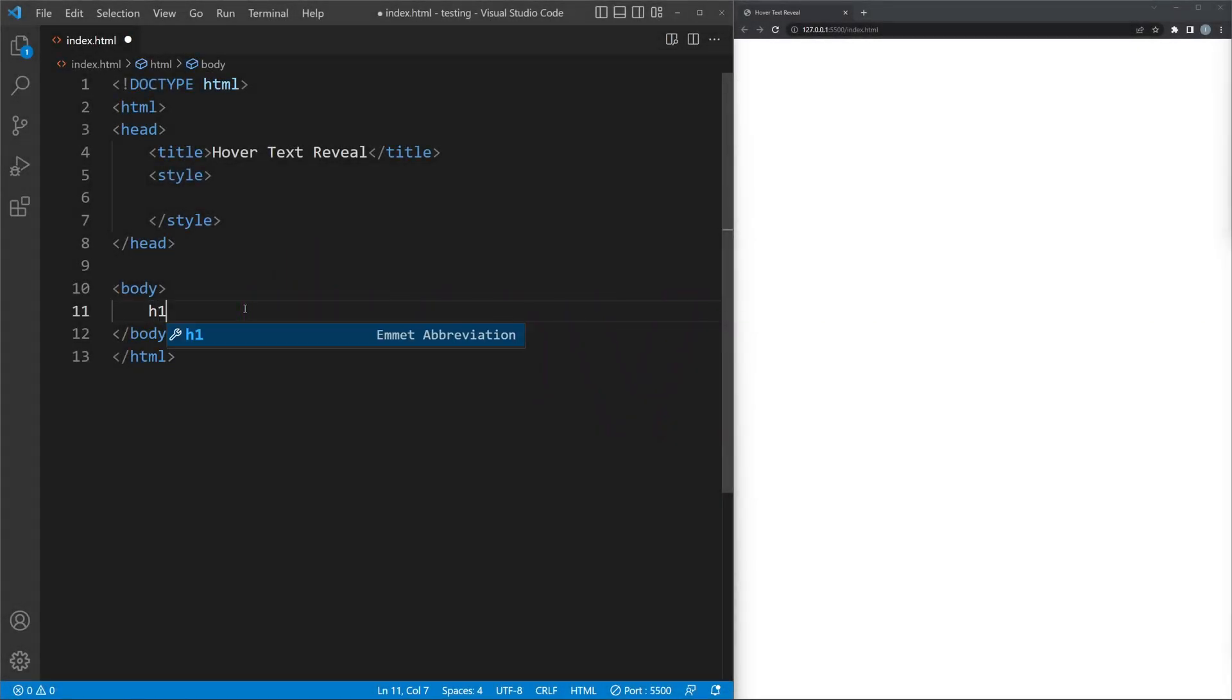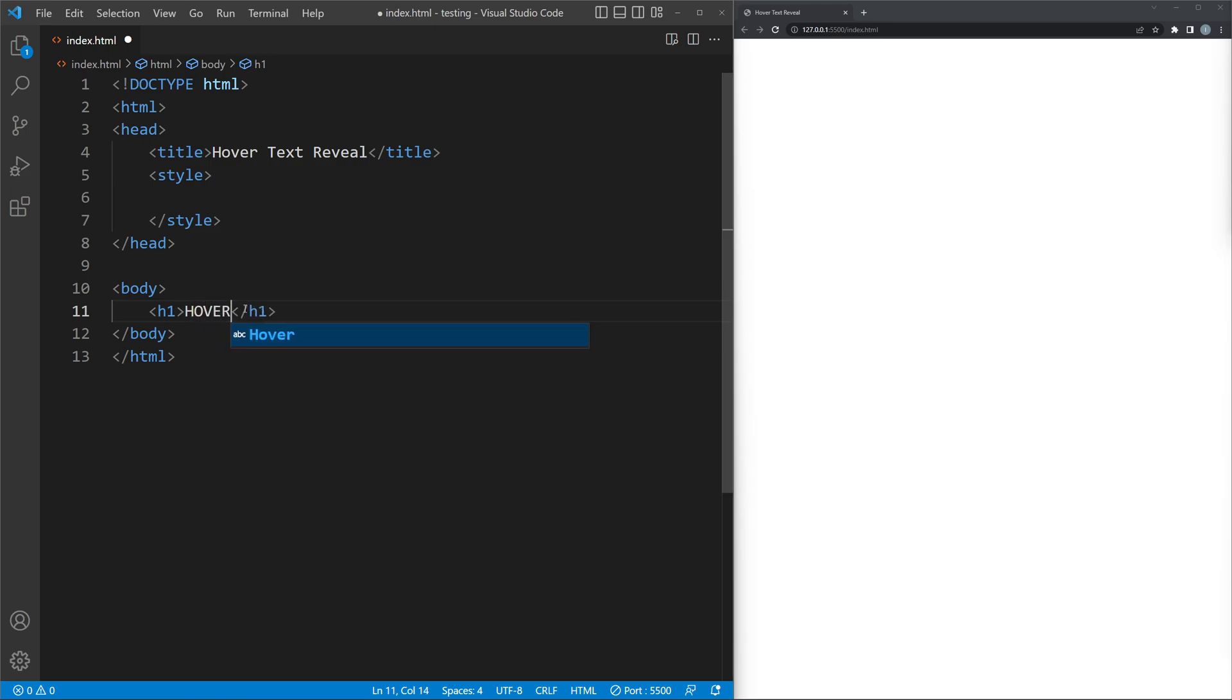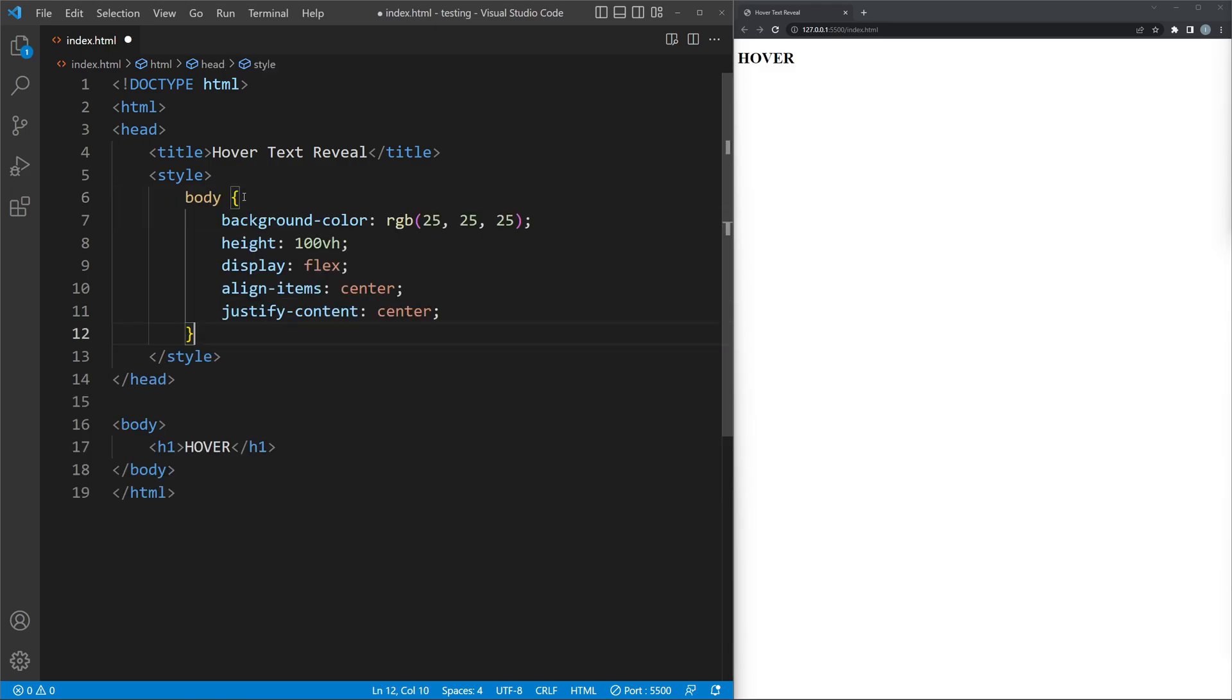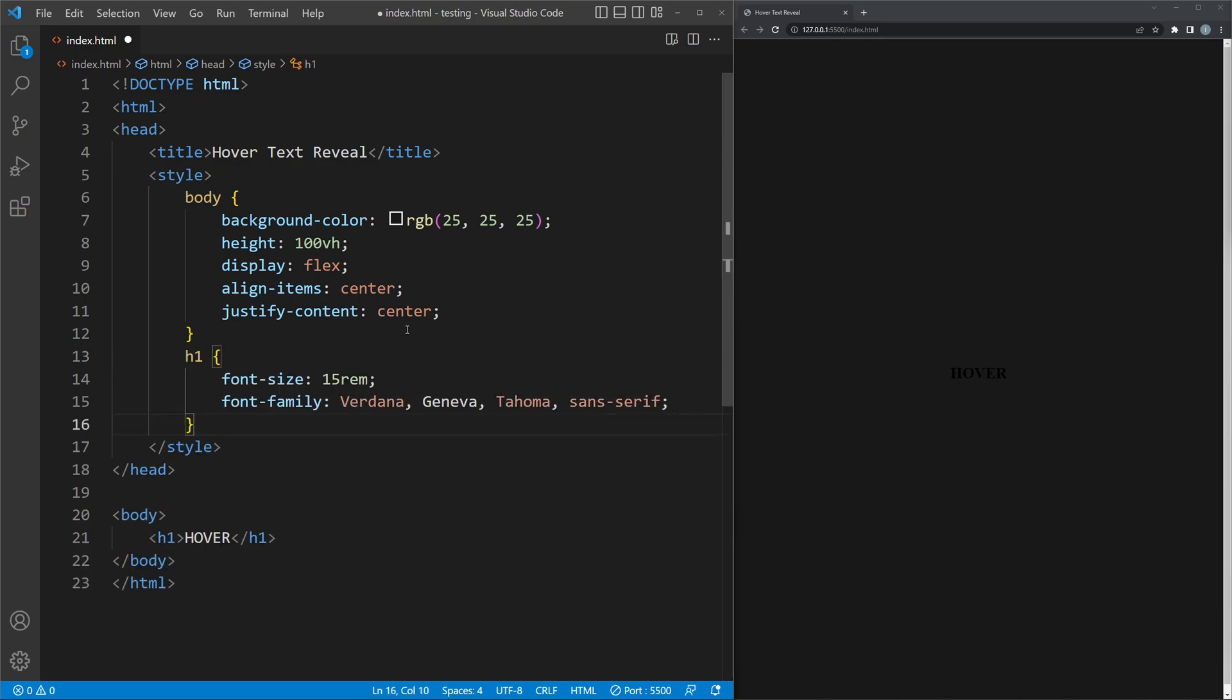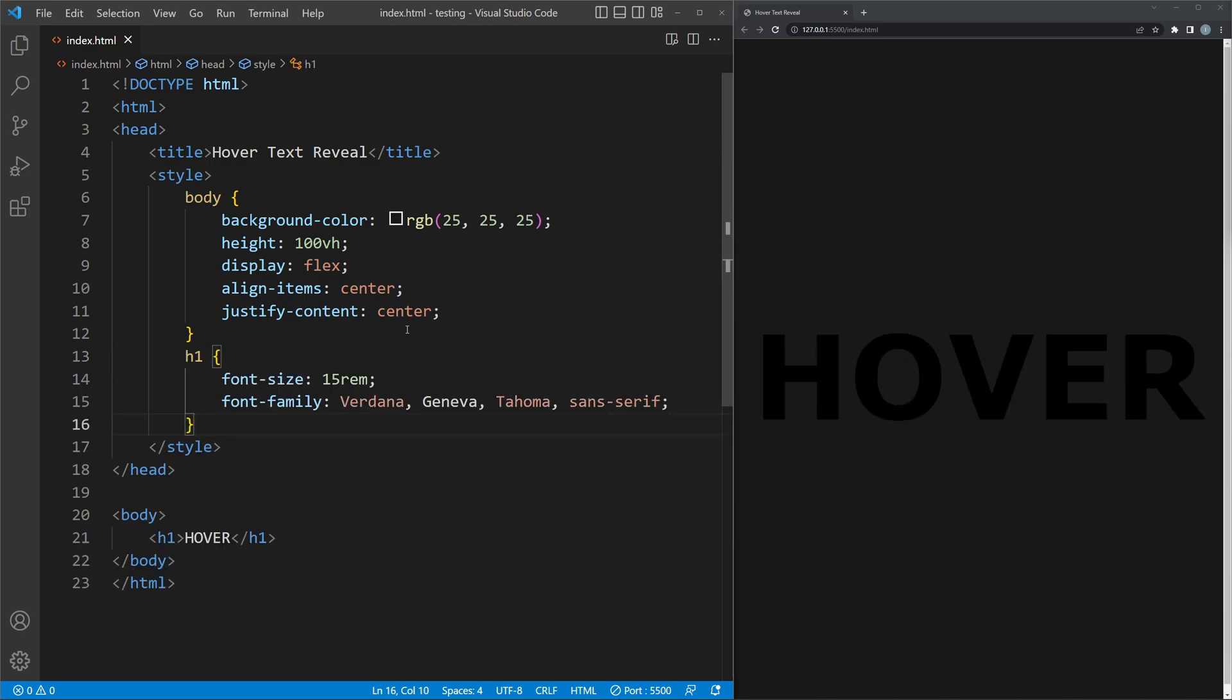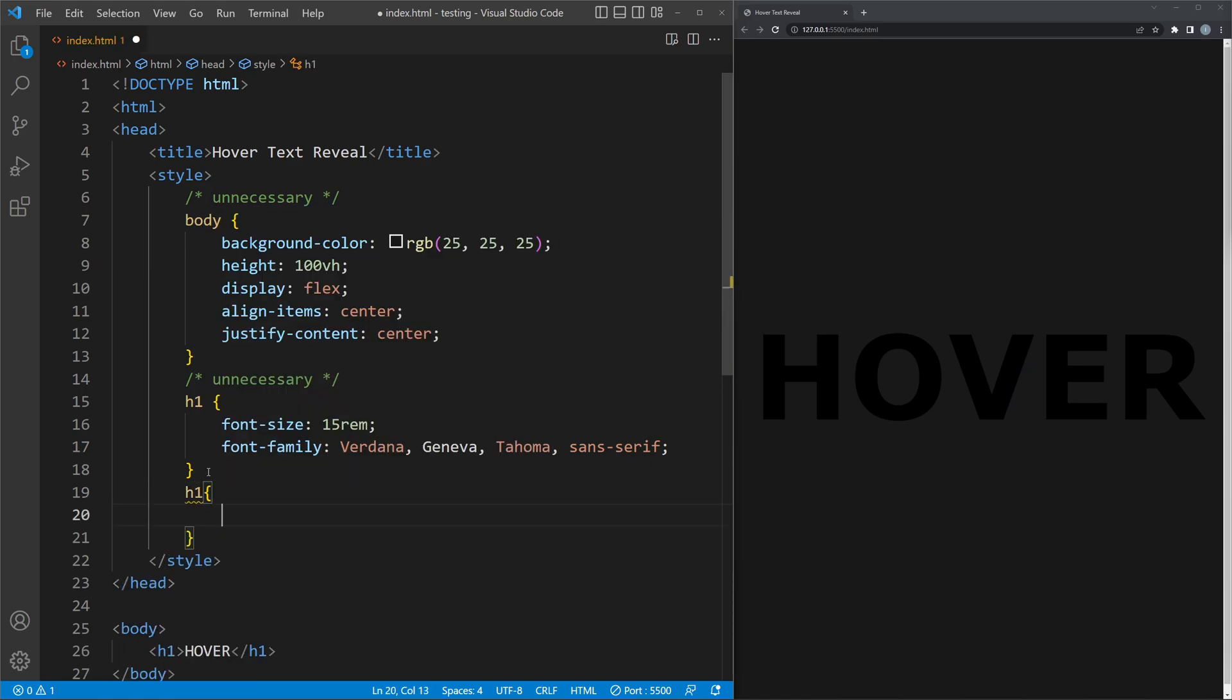First, add an h1 or any other element with your text in it. I will quickly center things and add some background color, as well as changing the size and font of the text. These steps are necessary, but everything after that will be needed for the effect.